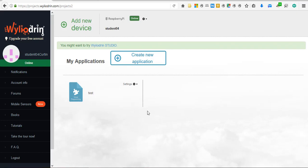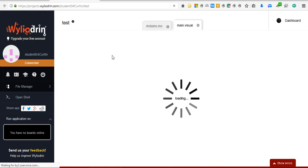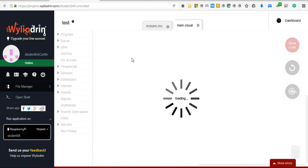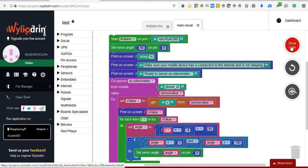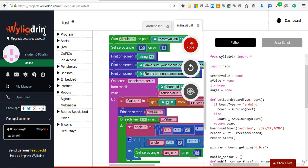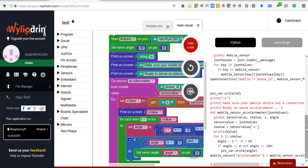You can have multiple applications listed here which can be uploaded to the board. If we click the one called test, it will open in a new window and you will see the code. This has been done in visual programming which, if we show the code, will show the equivalent Python code that the visual blocks represent.